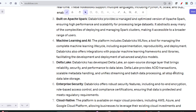Databricks also provides enterprise security and is cloud native. Cloud native means if your project is on AWS, you don't have to move away from AWS — you can leverage other AWS features like S3 alongside Databricks. Databricks comes with all major cloud providers: AWS, Azure, and Google Cloud GCP.